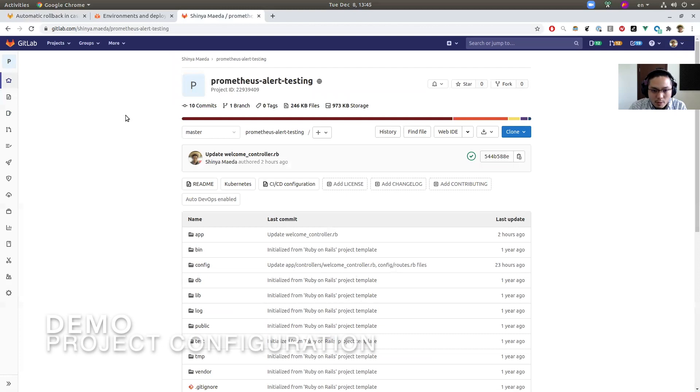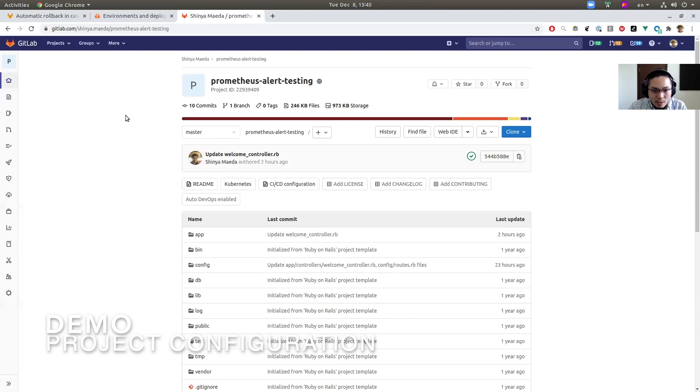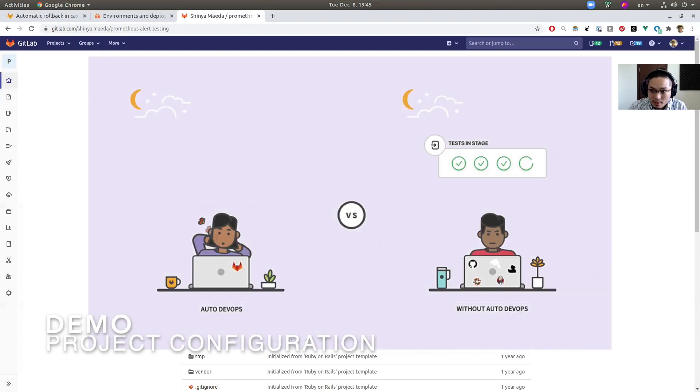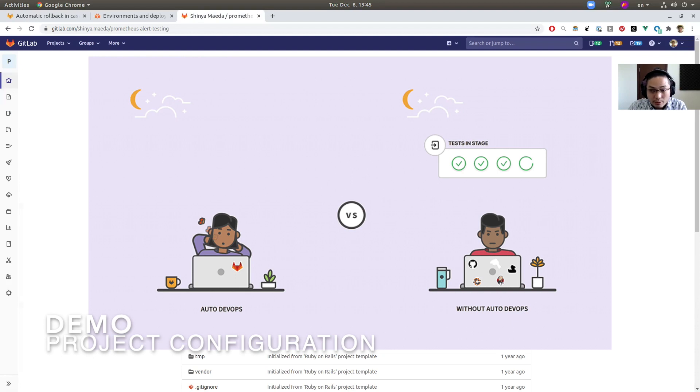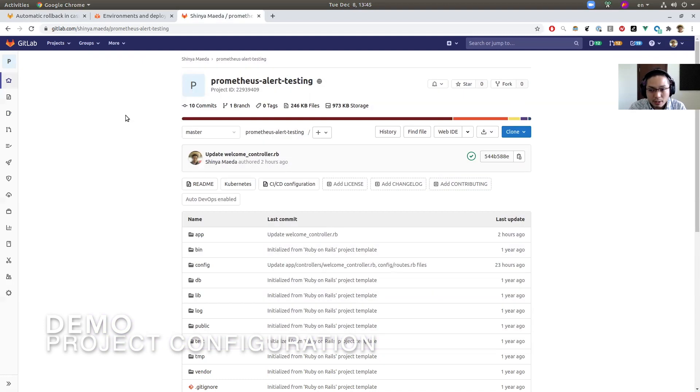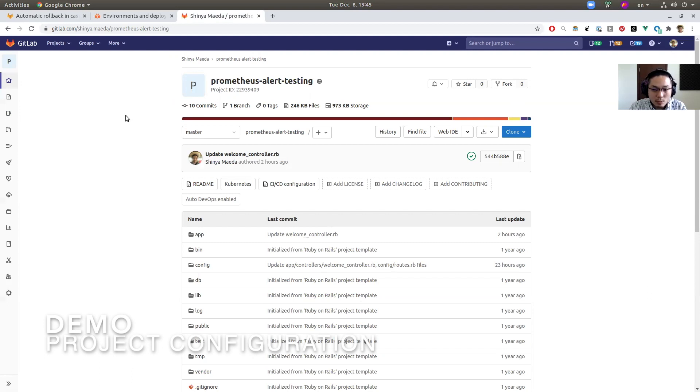Okay, here we are seeing this demo project. Let me briefly explain this. This is a Ruby on Rails application, already configured with AutoDevOps. You can learn more about AutoDevOps in the official documentation page, but it's basically—you don't need to do anything to set up pipelines or CD jobs. Everything is automatically configured.